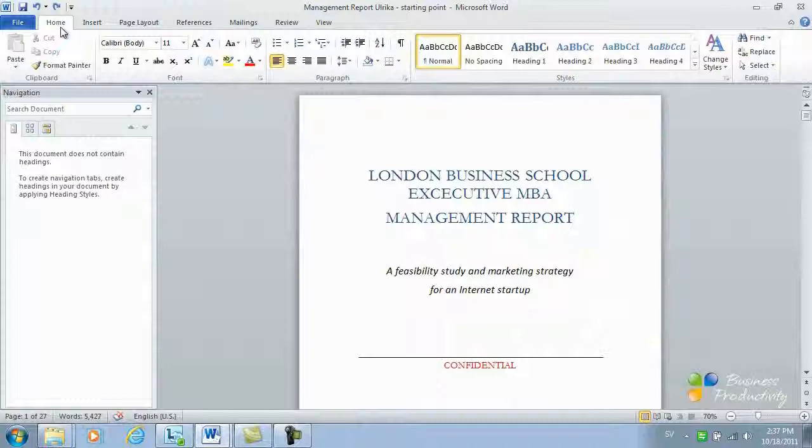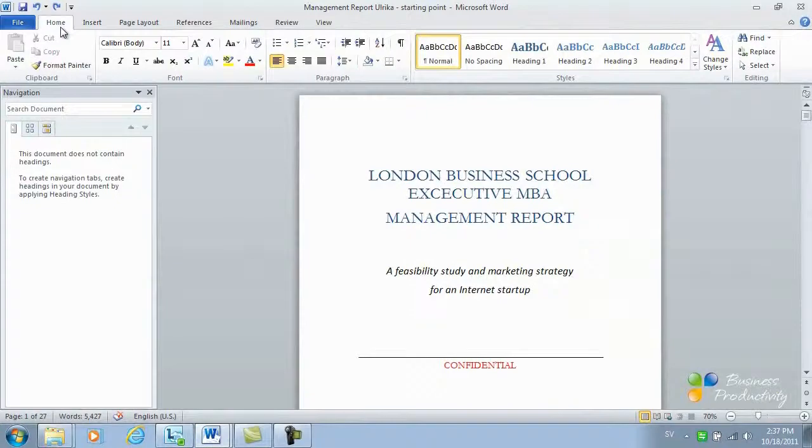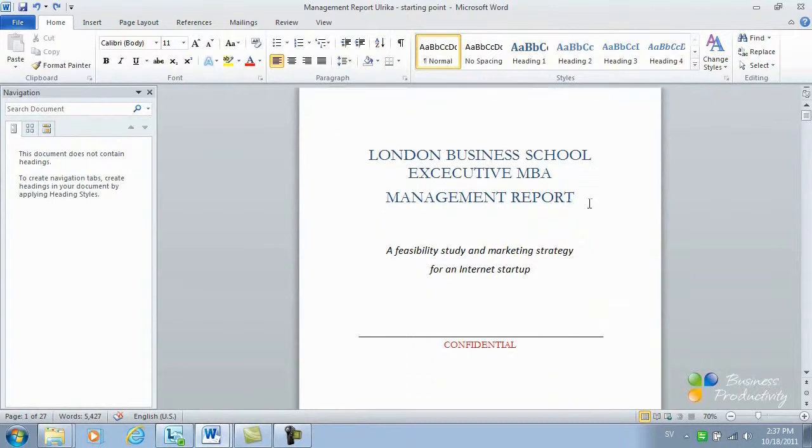In order to work effectively with long documents, you need to apply a structure in Word by adding style headings.